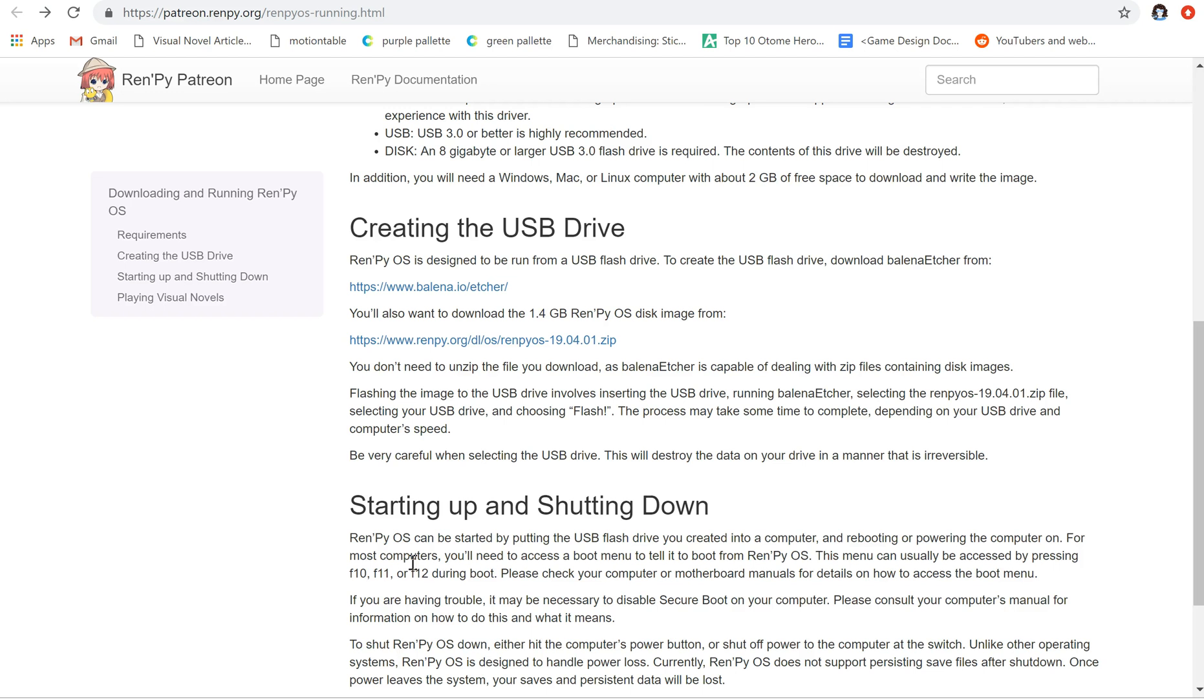Hello everyone, Emp here bringing you a new RenPy tutorial. Today I'm going to talk to you about RenPy OS, which is something that Tom has just released and asked me to do a tutorial for. So let's get started.